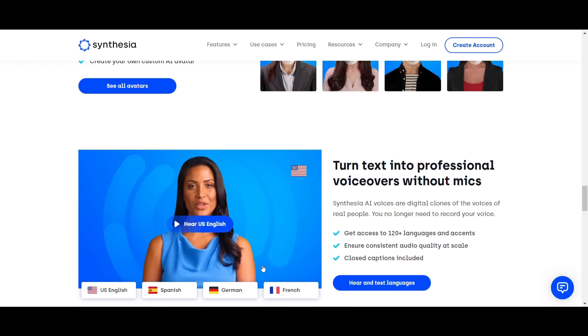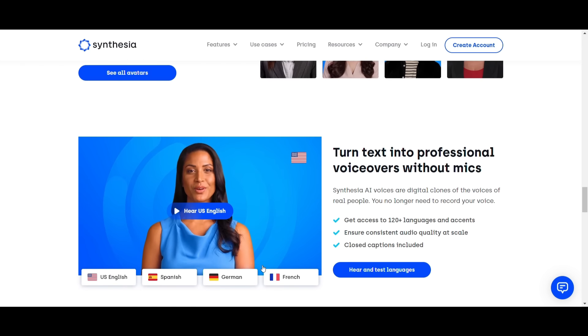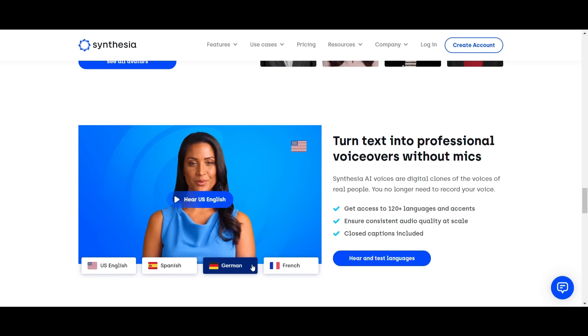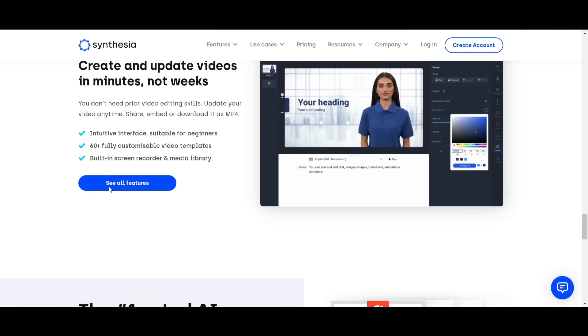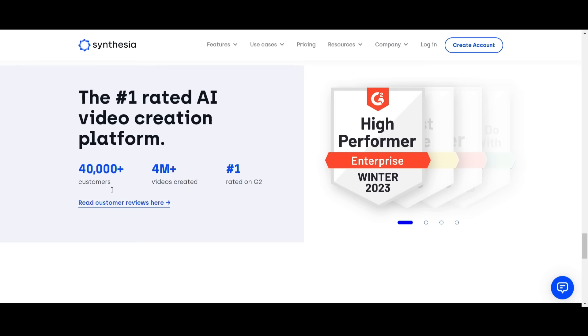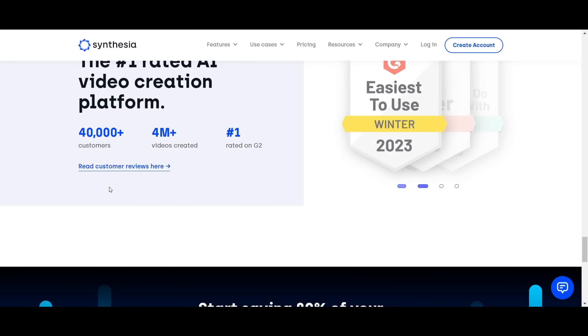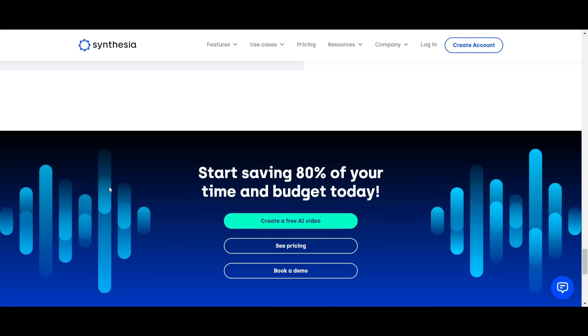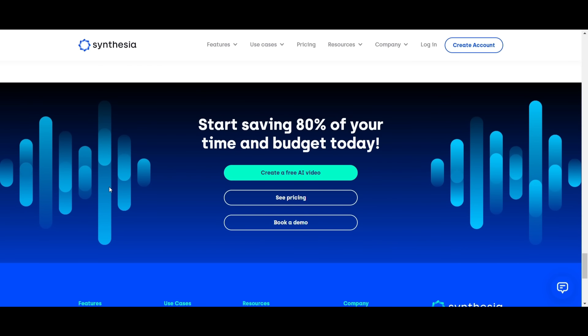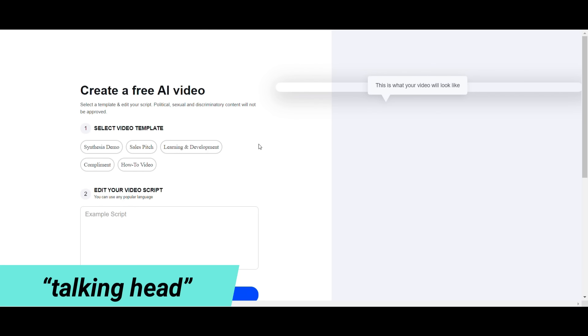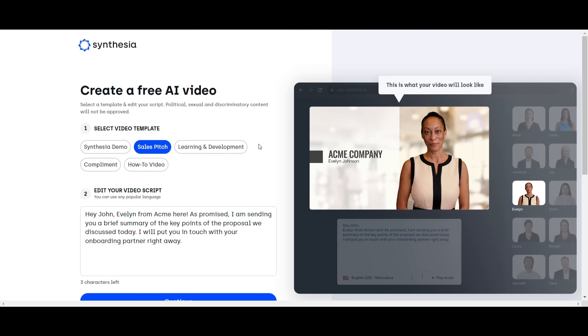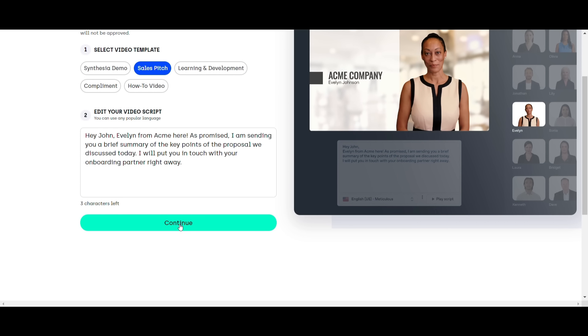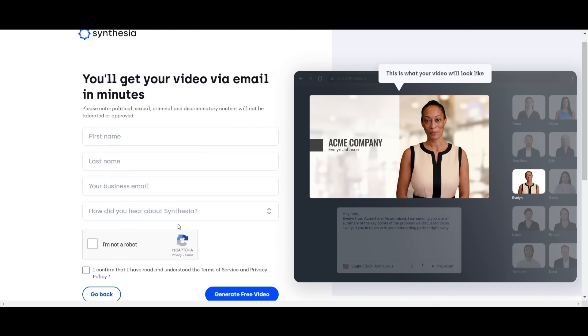Synthesia is an excellent choice for AI video creation software for those who don't want to be on camera. You simply provide a video script and choose a digital human avatar and Synthesia will use its AI software to create a talking head video. Synthesia has a free trial so you can create a video and see if it is right for you.